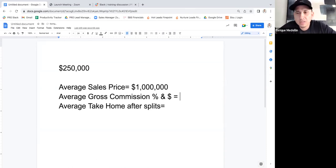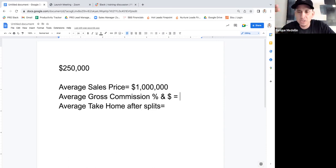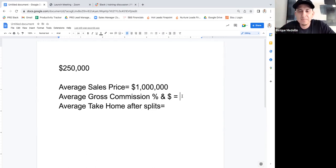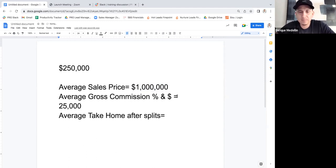Average gross commission on a deal is roughly 2.5%, because that's usually what you get on the buy side. If it's a listing, it's usually around 2.5% after staging costs and marketing. So $1 million times 2.5% equals $25,000. That would be the average gross commission before splits or anything like that.